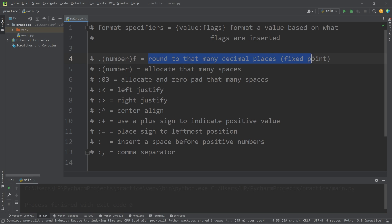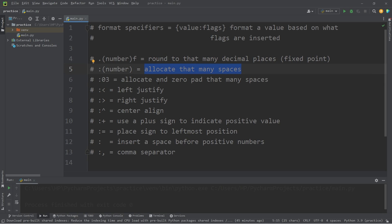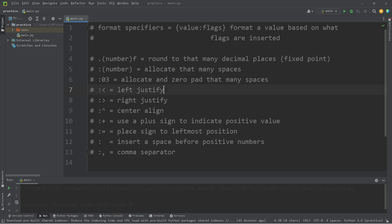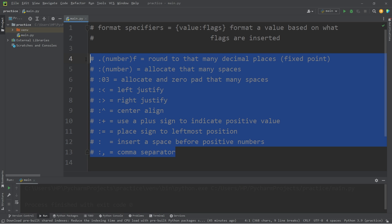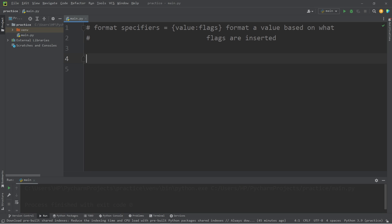You could add decimal point precision, allocate space, zero pad values, left justify, right justify, center align — all sorts of things. Let's have some practice.